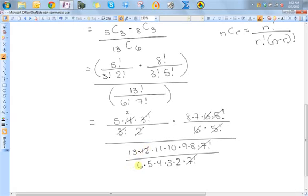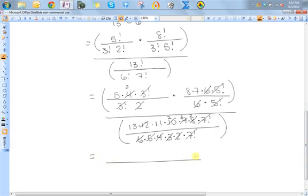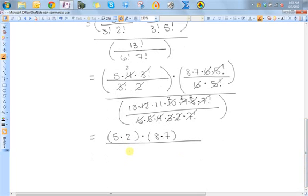After all cancellations, in the first piece (5C3) we have 5 × 2, which gives 10 ways to choose three men. For 8C3 we have 8 × 7, which is 56 ways to choose three women. The denominator (13C6) gives 13 × 11 × 2 × 3 × 2, which equals 1716 ways to choose six teachers.